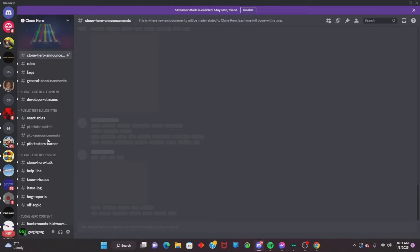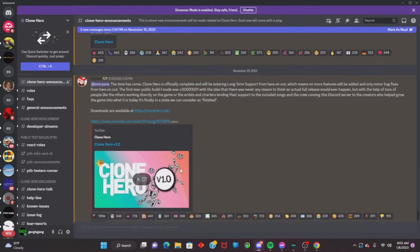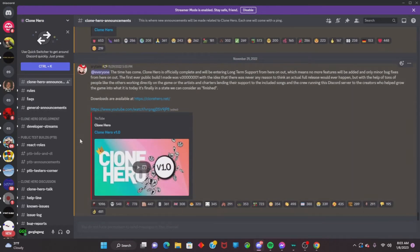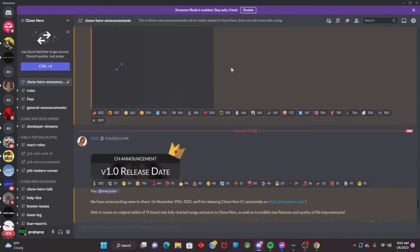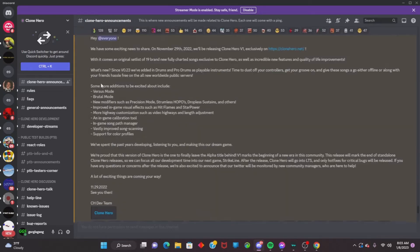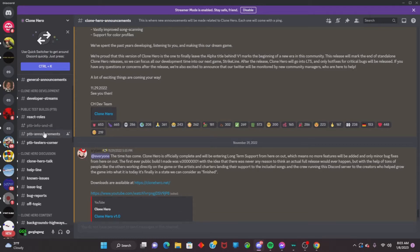That'll load you up to the Discord and you can see that you are in the Clone Hero Discord server. You've just joined. Then what you're gonna do is go to the channel called 'ptv-info-and-dl'.